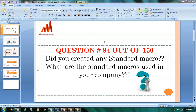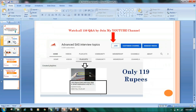The industry is looking for people who know standard macros for debugging and creation. If you are interested to learn the previous 93 questions, you can join my YouTube channel. After joining, go check the playlist — there is a separate playlist for paid members where you can check all the videos.